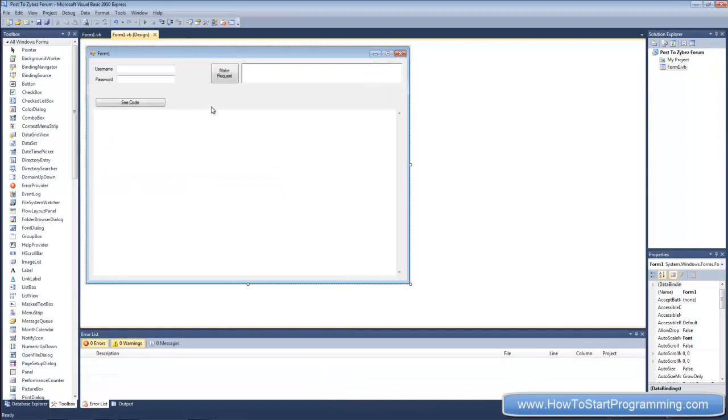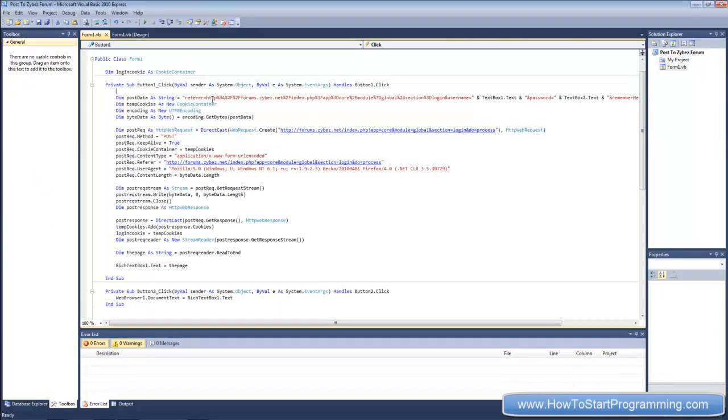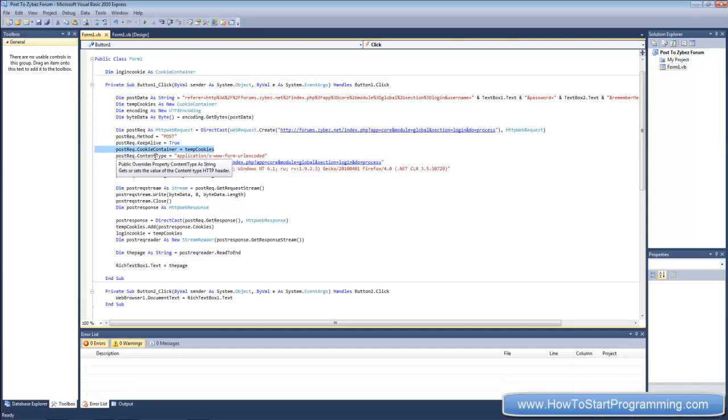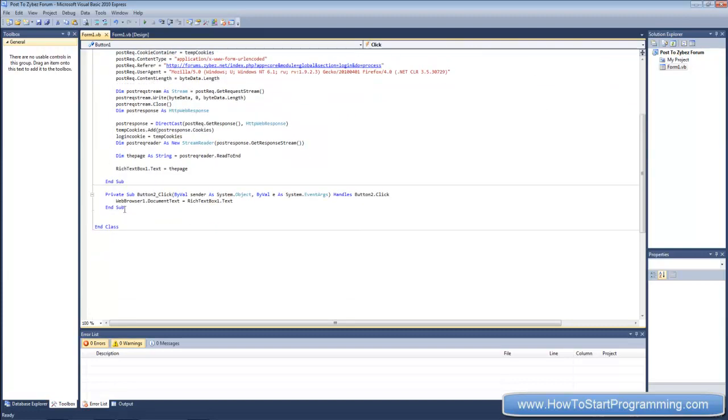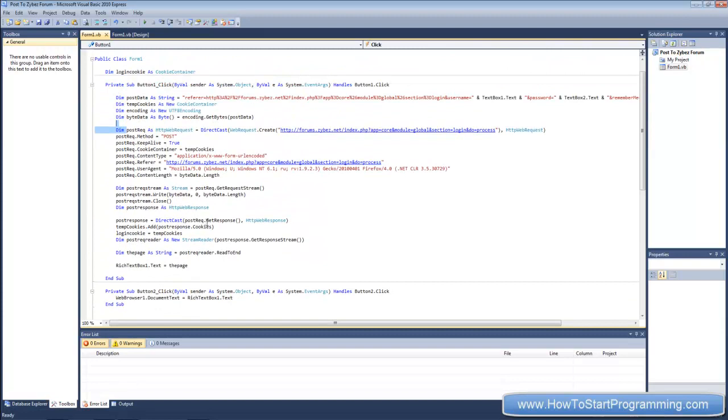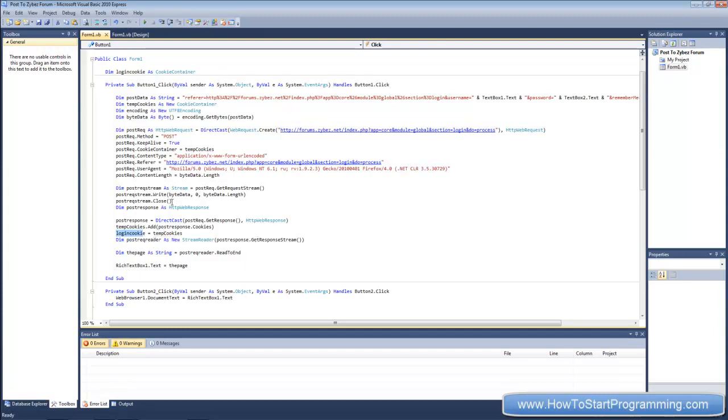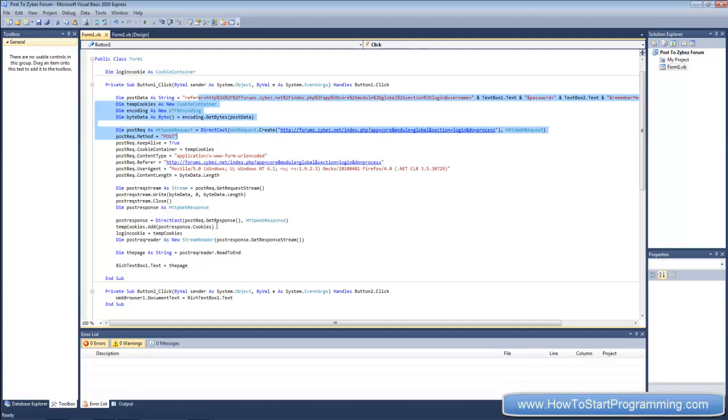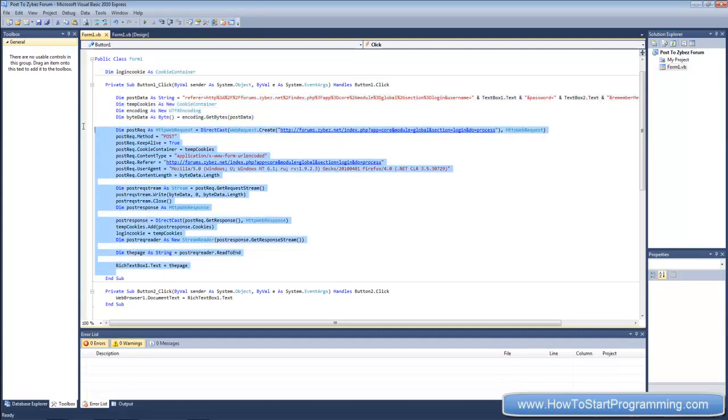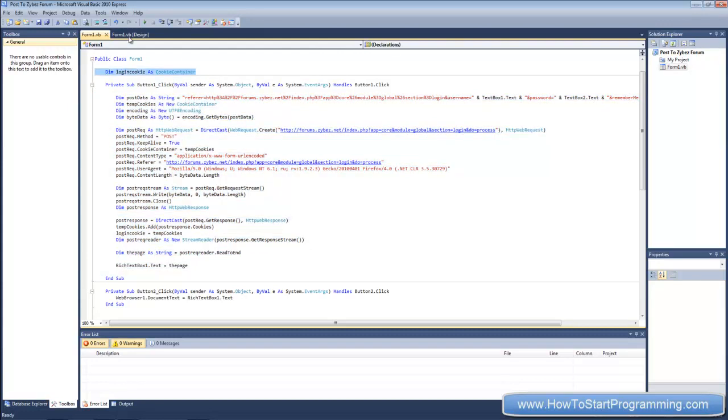If we go to make request and go down, postrec.cookiecontainer equals temp cookies right here, we're setting the cookie container of this HTTP web request called postrec that we declared up here. That's basically all that we need to do when we create our other request, but what we need to do is set our cookie container to our global cookie container which up here is login cookie. If you remember down here we set login cookie to the value of temp cookies which is saying that we've logged in. So this cookie here right now knows that we've logged in to this forum and now we can use this cookie container in another HTTP web request.